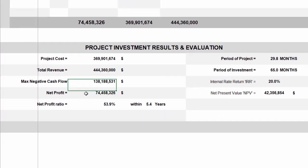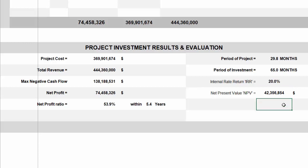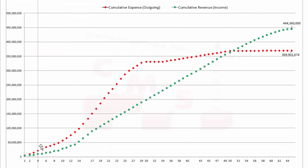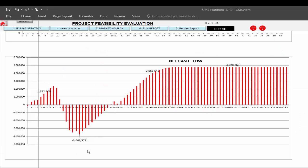The report shows the maximum required cash flow, net profit, internal rate of return, and considers time value of money — because one thousand dollars this year is not equal to one thousand dollars after five years. CMS accounts for this with the net present value. It also provides a diagram showing the relation between cumulative expenses and cumulative revenue during the project life cycle, plus the net cash flow required each month and how to improve it to minimize negative cash flow.